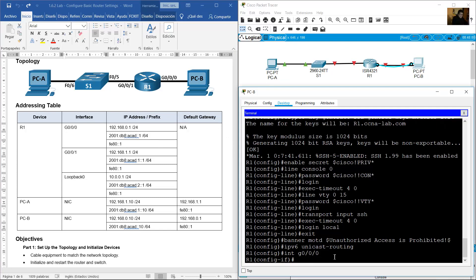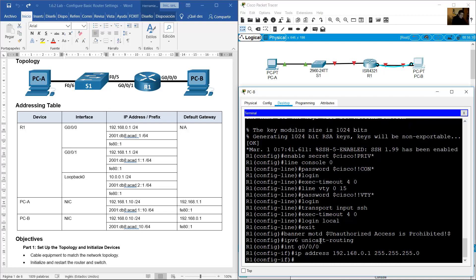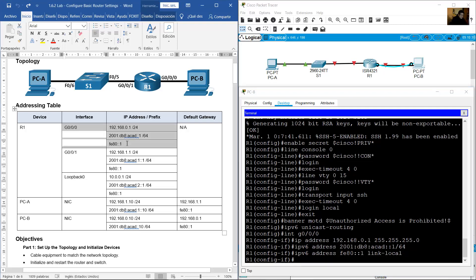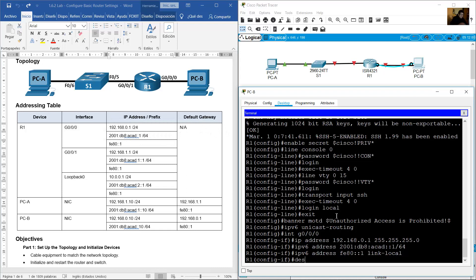Enter 'interface gigabitethernet 0/0/0'. You are now in interface configuration mode. Set IP address 192.168.1.1 with prefix /24 (255.255.255.0). Set IPv6 address 2001:DB8:ACAD::/64. Also configure IPv6 link-local address FE80::1 using 'ipv6 address fe80::1 link-local'.